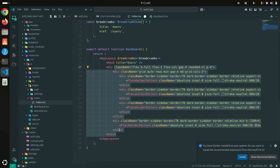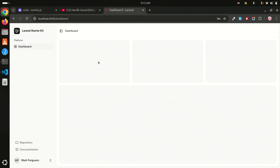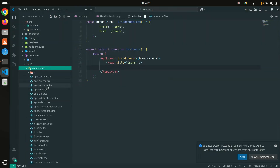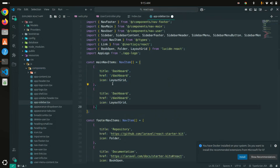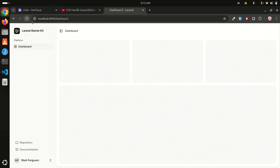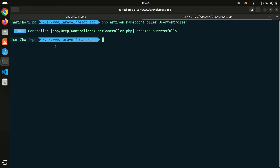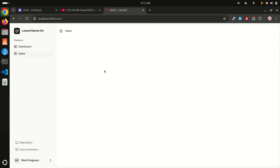Now I need to add a Users link in the sidebar component. I'll add users with the href set to /users. Let me refresh — nothing shows yet because we need to run the dev server — so npm run dev to compile the JS. Now if I refresh you can see the Users link, and clicking it shows a blank page for now.